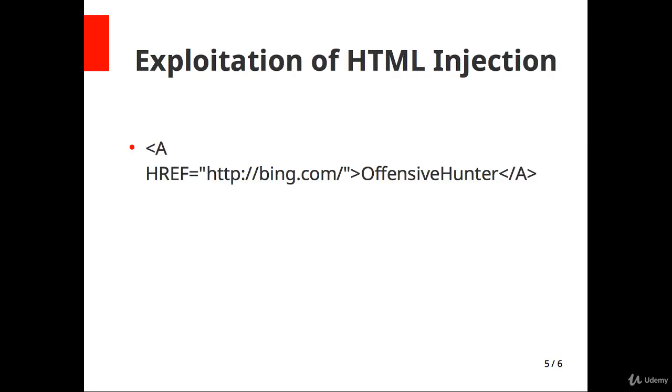What if instead of actual text, you give an anchor tag like this: <A HREF="http://bing.com">OffensiveHunter</A>. This will create a redirection button on the web page. If someone clicks on that, they will redirect to Bing.com. This is called modifying content of a web page.